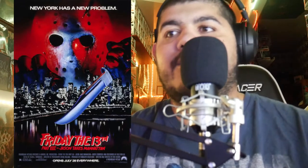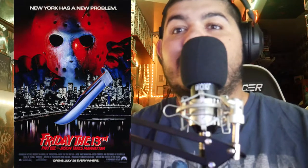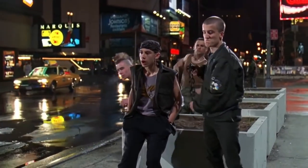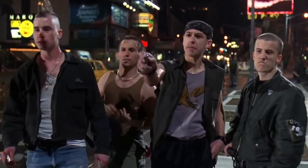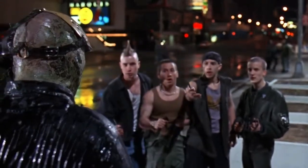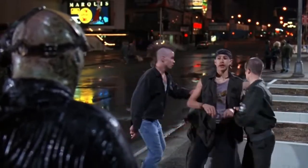Friday the 13th: Jason Takes Manhattan was released in 1989, meaning Jason basically ruled the '80s with almost a new film every year or every other year. It takes place at least five years after Jason Lives. One of my favorite scenes has Jason walking by some punks blasting music; he kicks over their boom box, they threaten him, he lifts his mask, and they run scared. The films increasingly went in a more comedic direction.